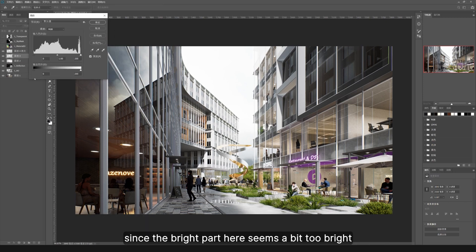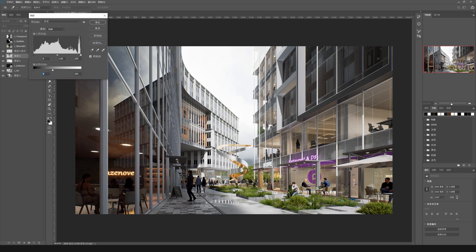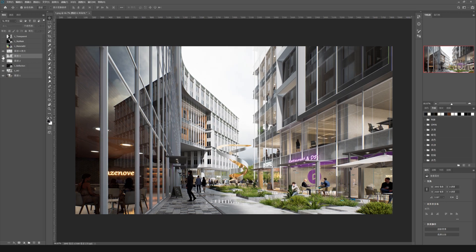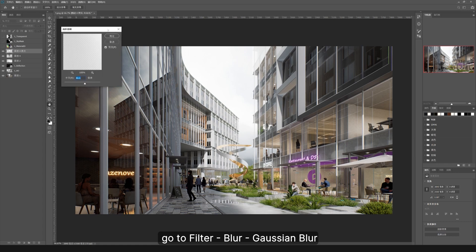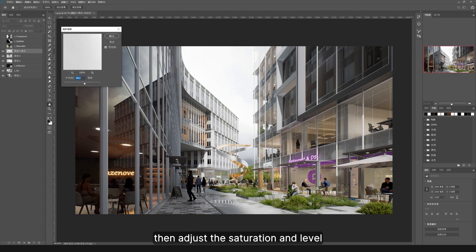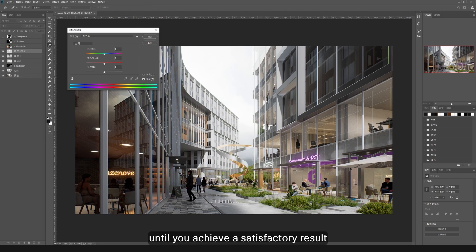Move on to the upper layer, go to Filter, Blur, Gaussian Blur, then adjust the saturation and level until you achieve a satisfactory result.